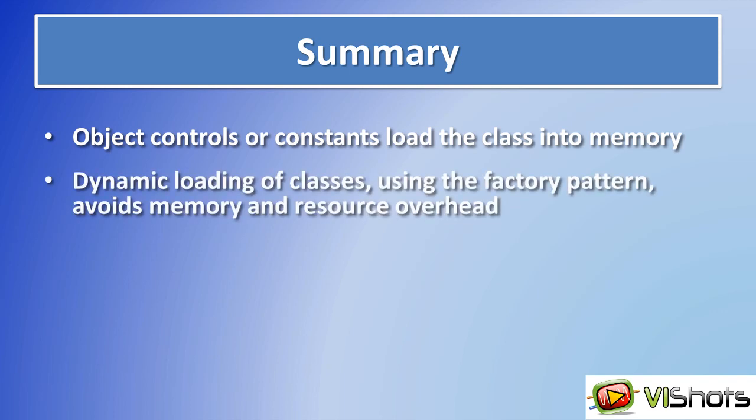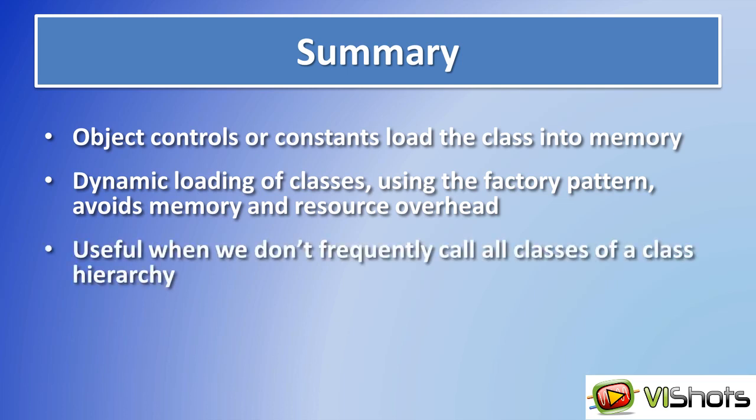To avoid that, you can do dynamic loading of classes using the factory pattern that we saw, and it avoids memory and resource overhead. So if you don't frequently call those child classes, then using this approach allows you to have a more lightweight application.